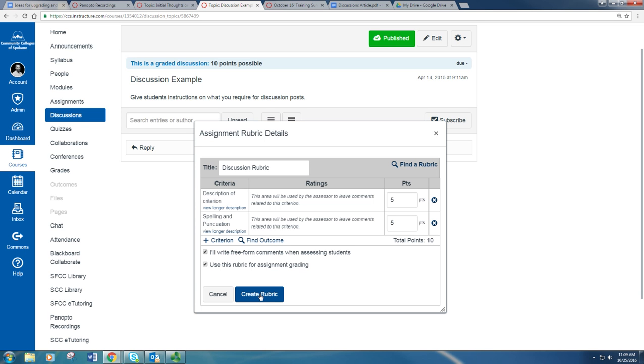And that rubric is ready to be used in your class and the students can view it. If you have any questions with rubrics or rubric design, please let us know. Thanks.